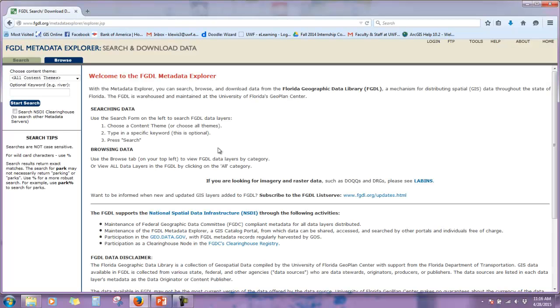Welcome to the Florida Geographic Metadata Explorer. With this tool, you can search, browse, and download data from the Florida Geographic Data Library, known as FGDL. FGDL is a mechanism for distributing spatial GIS data throughout the state of Florida. The FGDL is warehoused and maintained at the University of Florida's Geoplan Center.